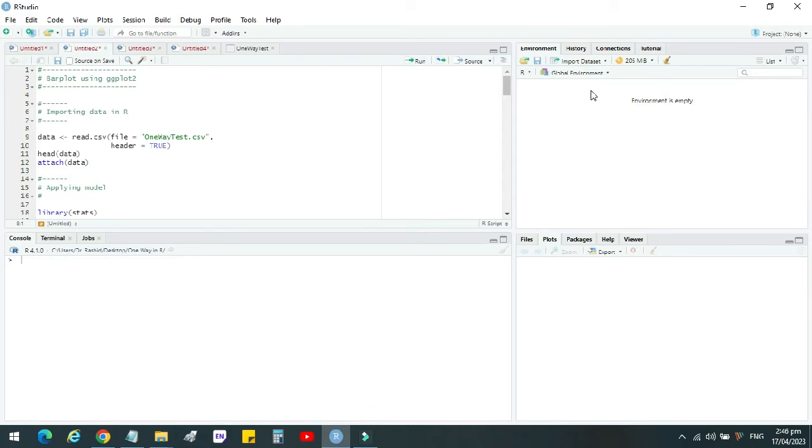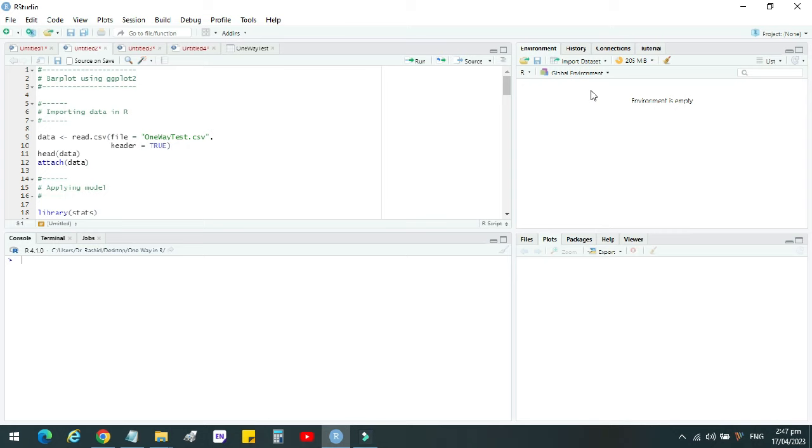Bismillahirrahmanirrahim. Dear fellows, welcome to Plant Science Tools. We are here today to learn about one-way analysis of variance, LSD test, and making of a graph showing LSD values on it. So let's start with it.